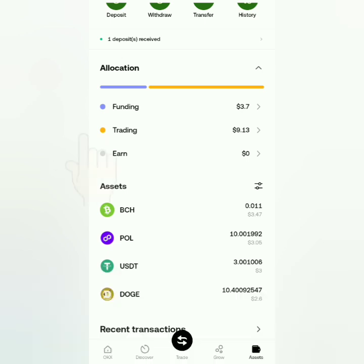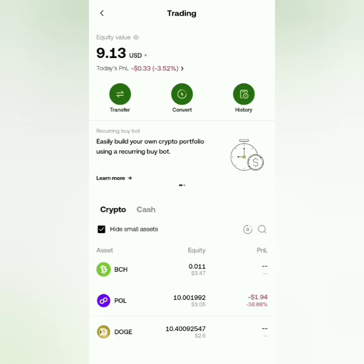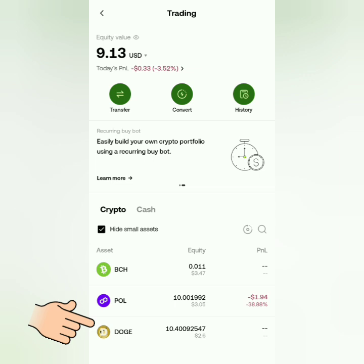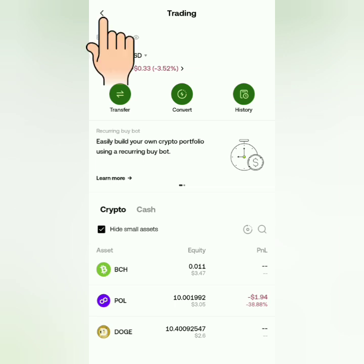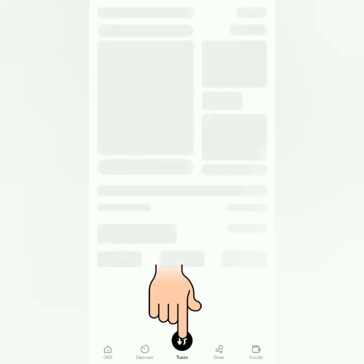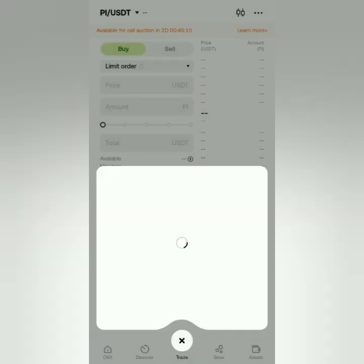Let's check my trading account. I want to sell my Dogecoin for USDT — I don't have any USDT in my trading account yet. Now let's go to the Trade section. Click this, and if options pop up, just choose Spot.